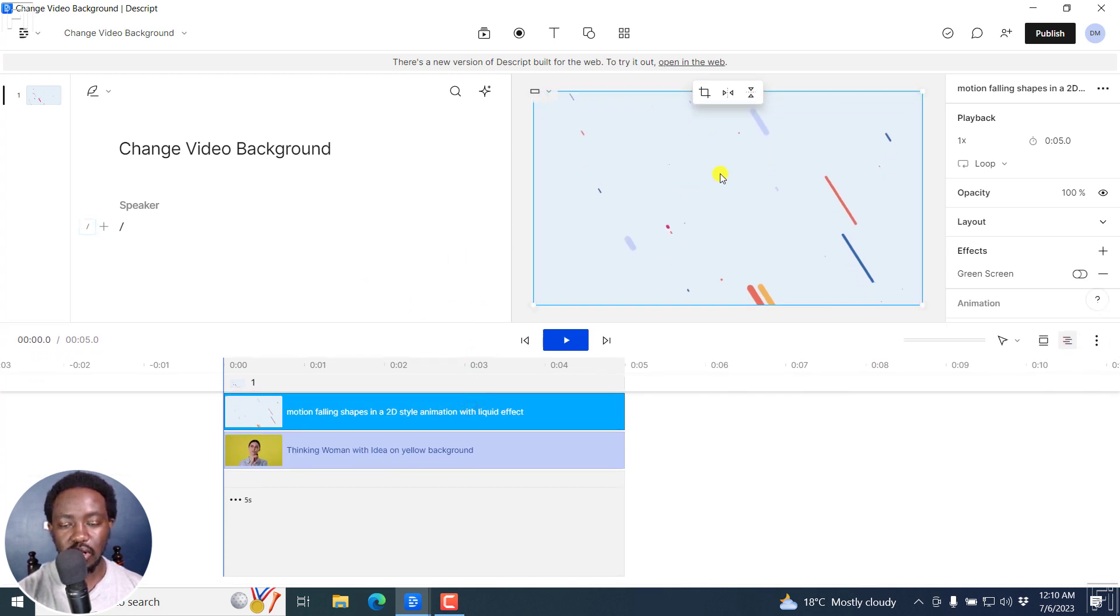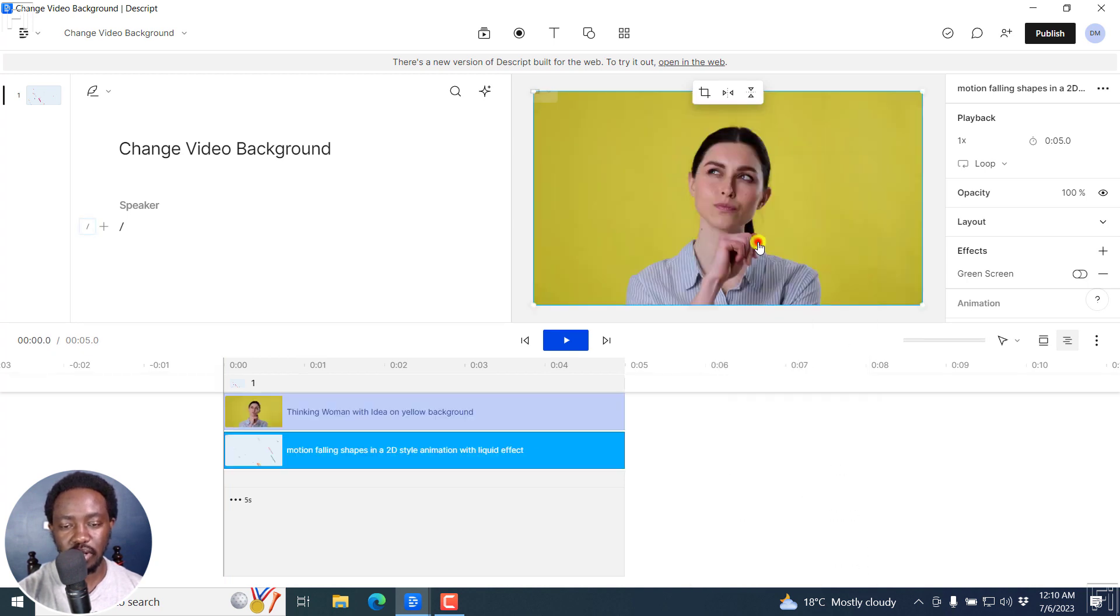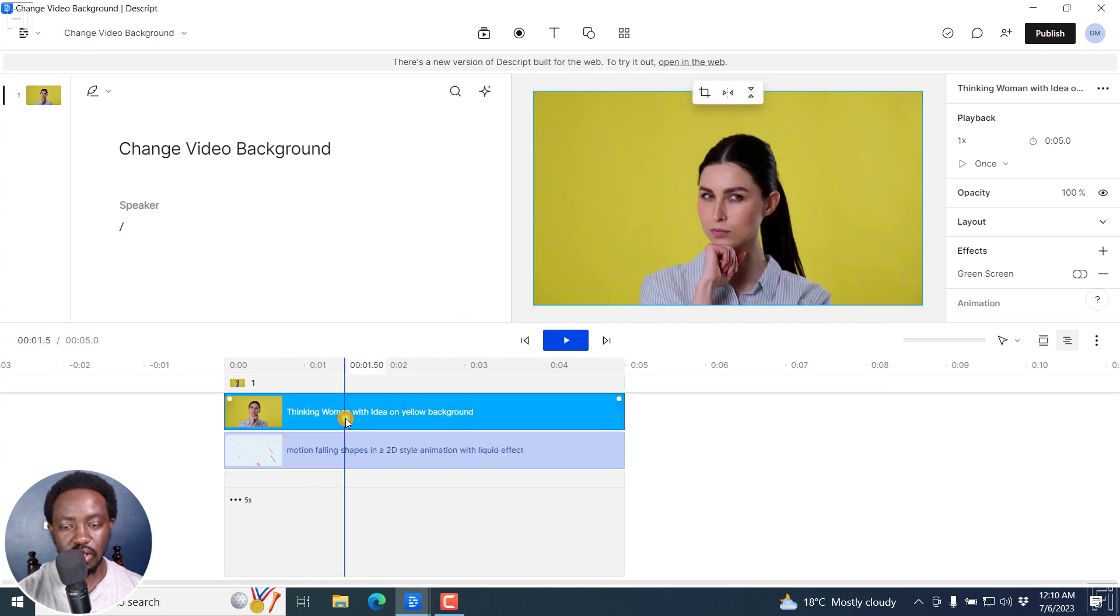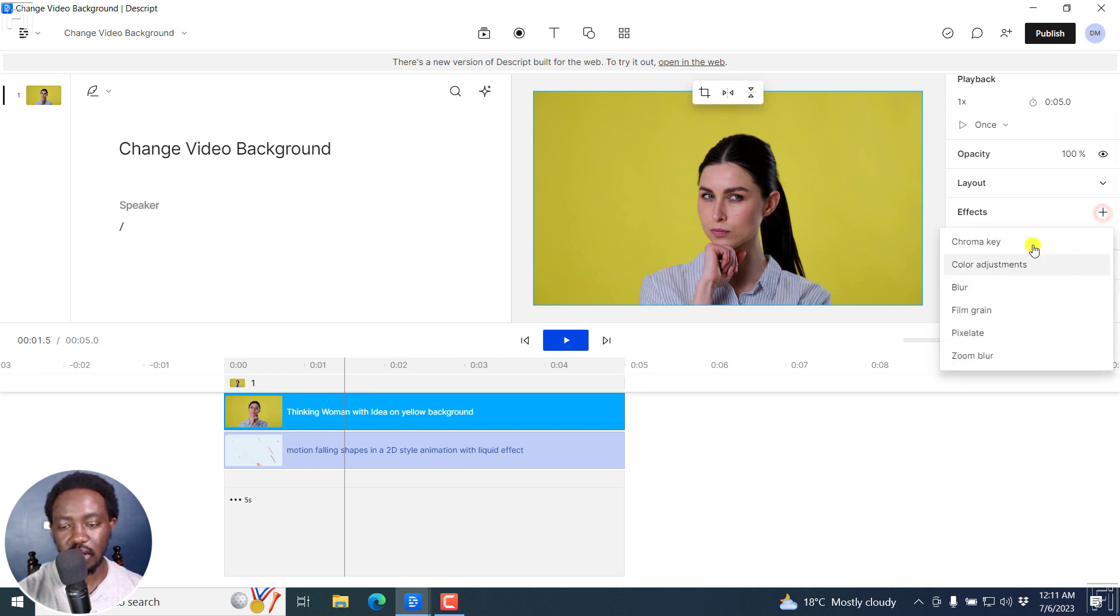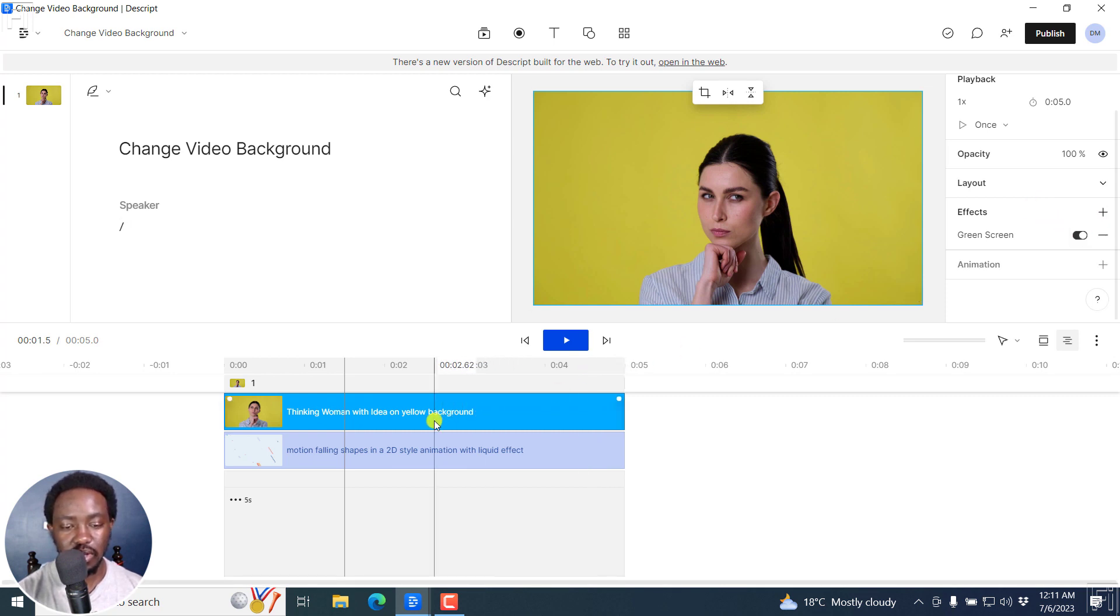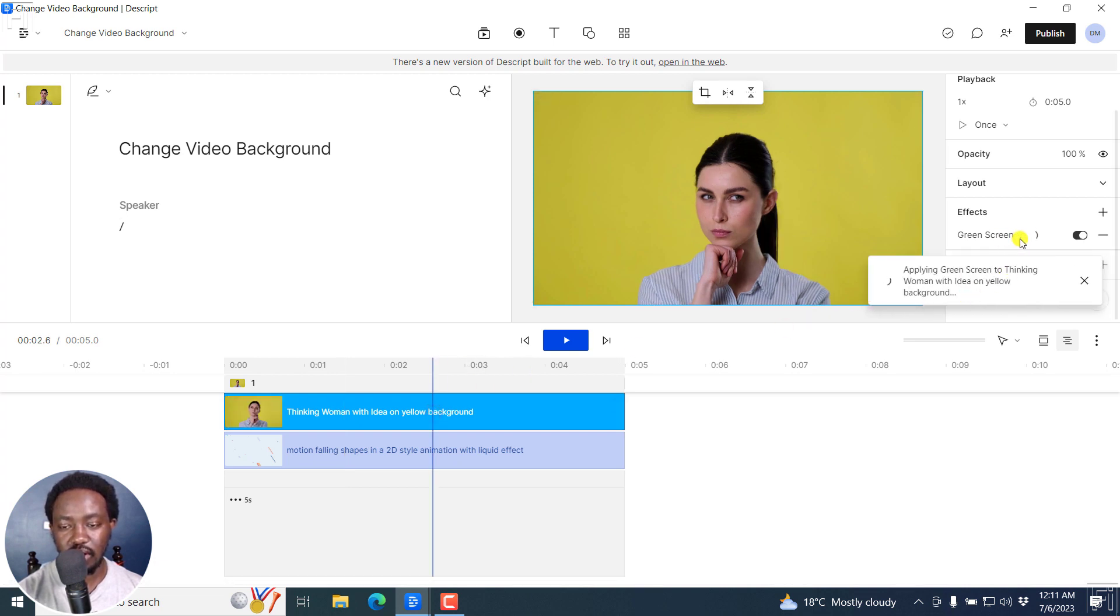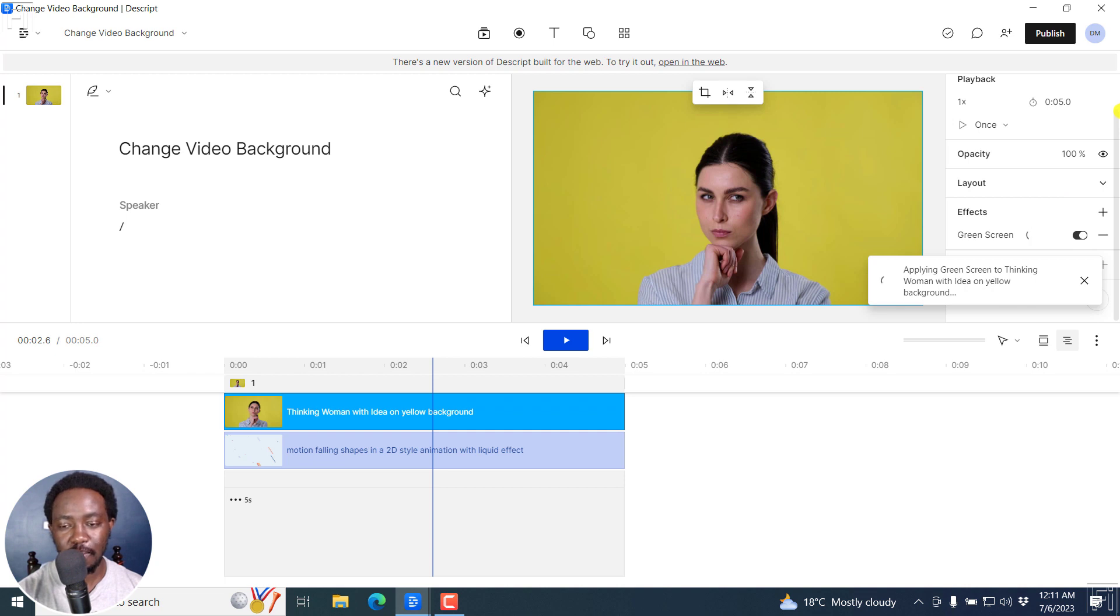Now, we've got our background in front. But I can just right click inside here and then say move backward. So we now have this in front. I'll click on it to select it. And then from the effects, if you cannot see the green screen here, I can just click on the plus. And then if it is not available there, then select it. Now, I'm going to turn it on. And once I turn it on, it's going to start applying the magic. And you'll see applying green screen to thinking woman with idea on yellow background.